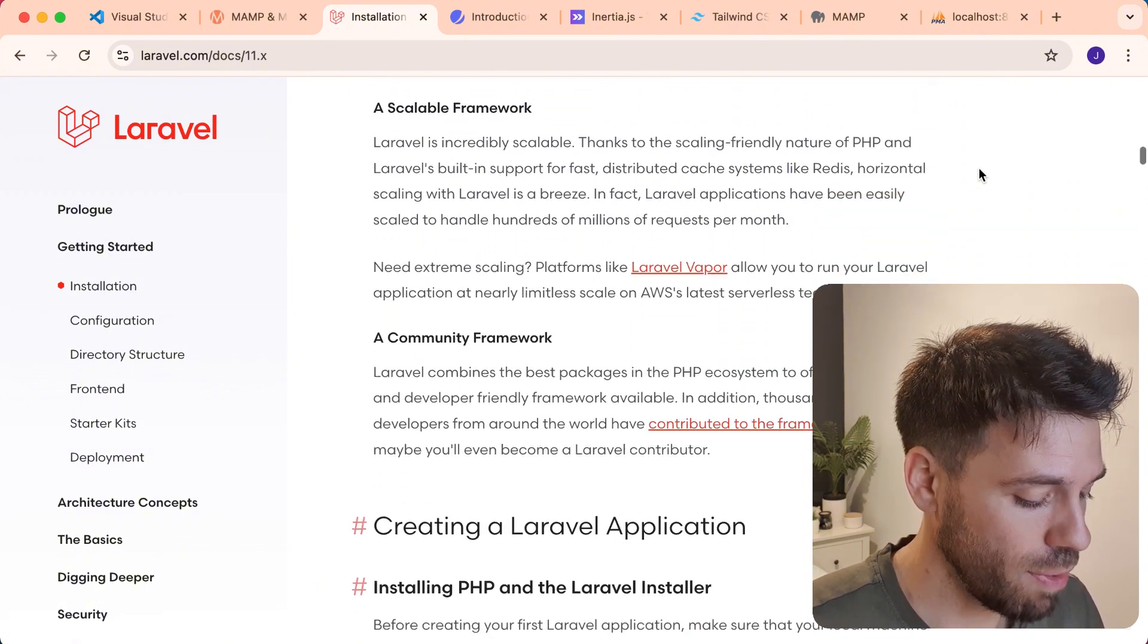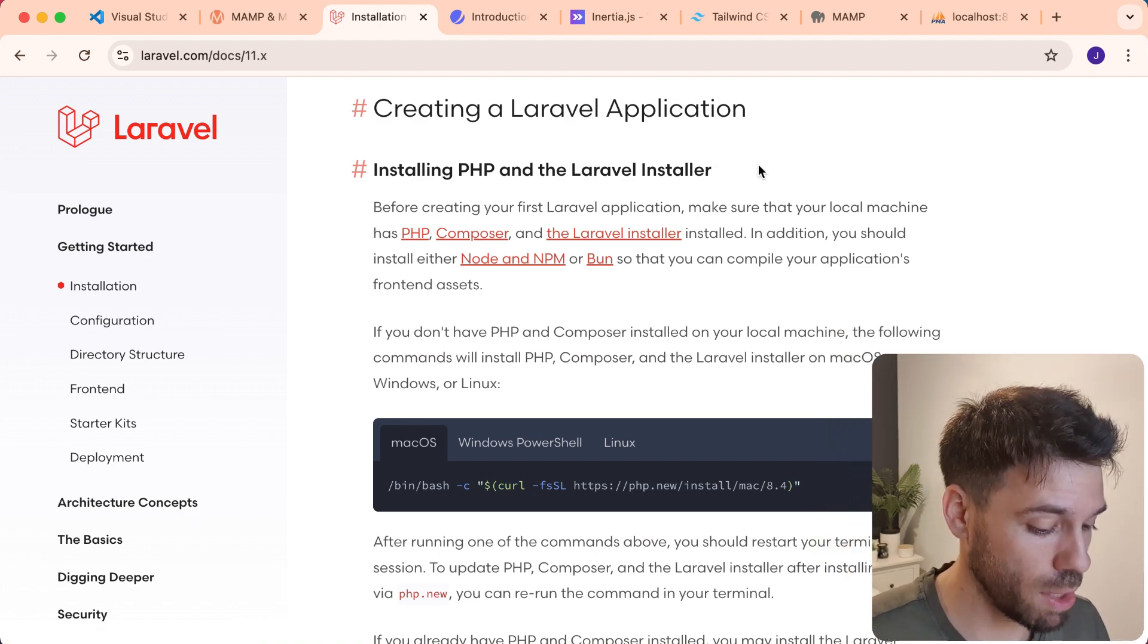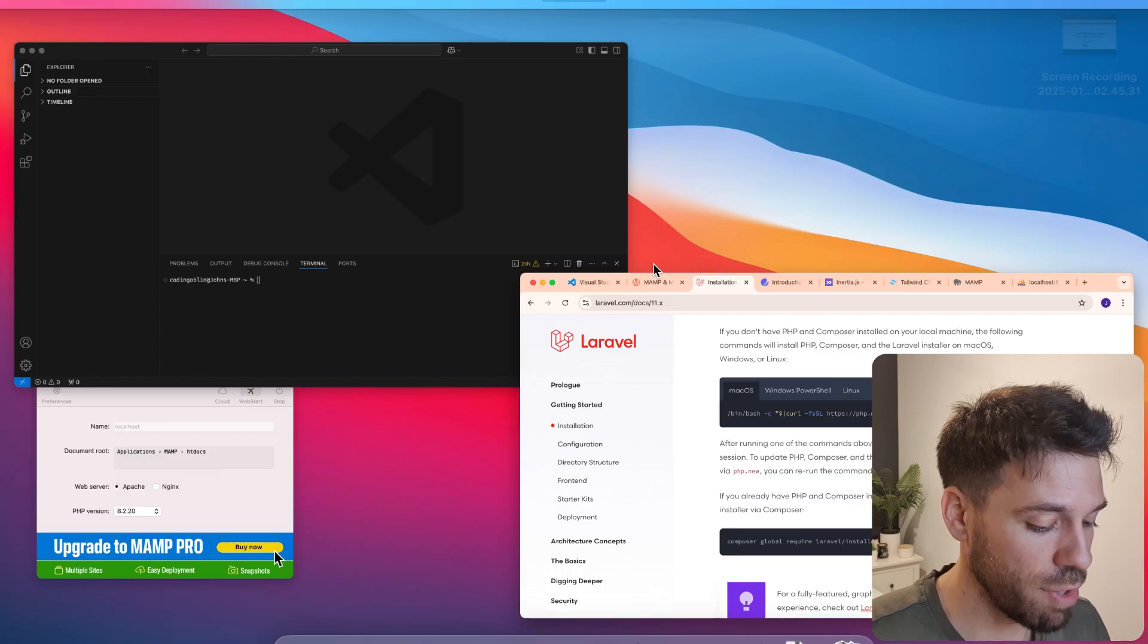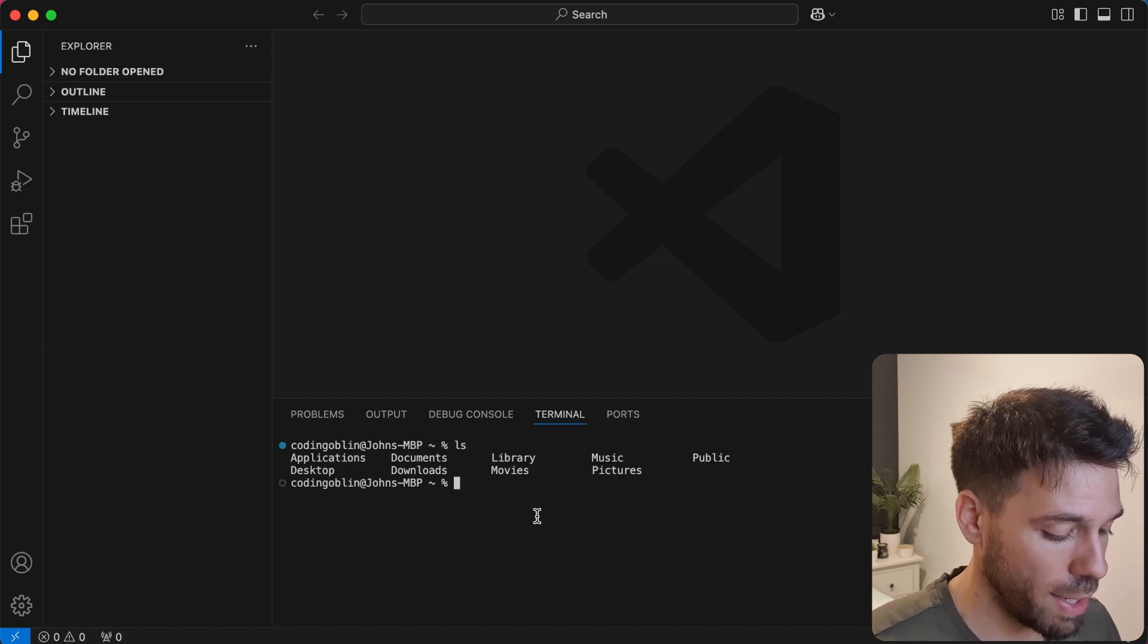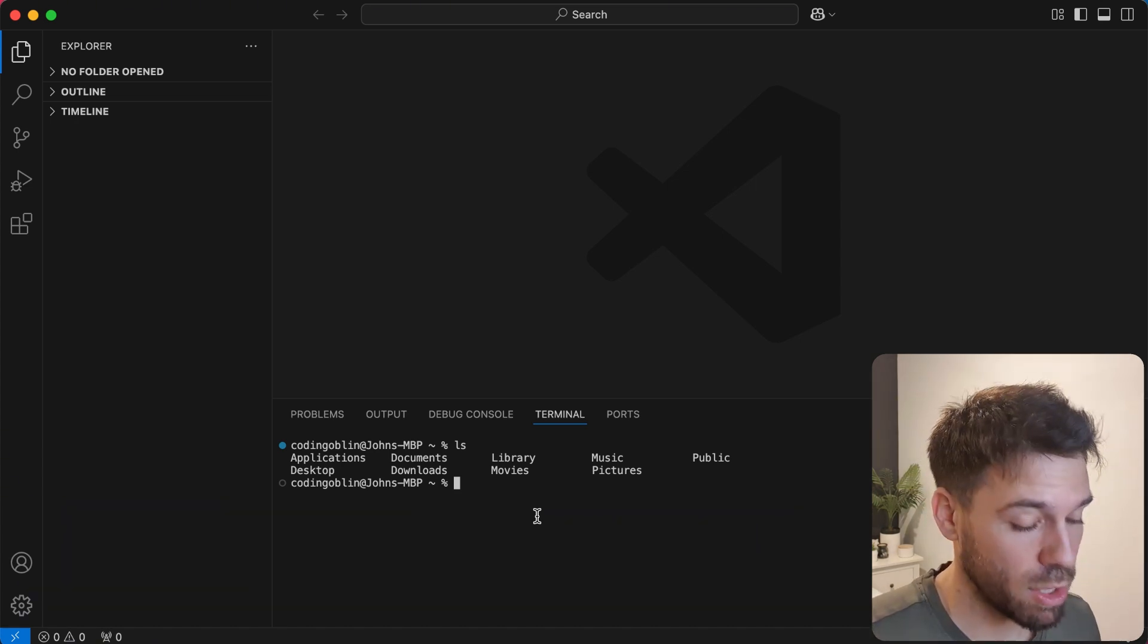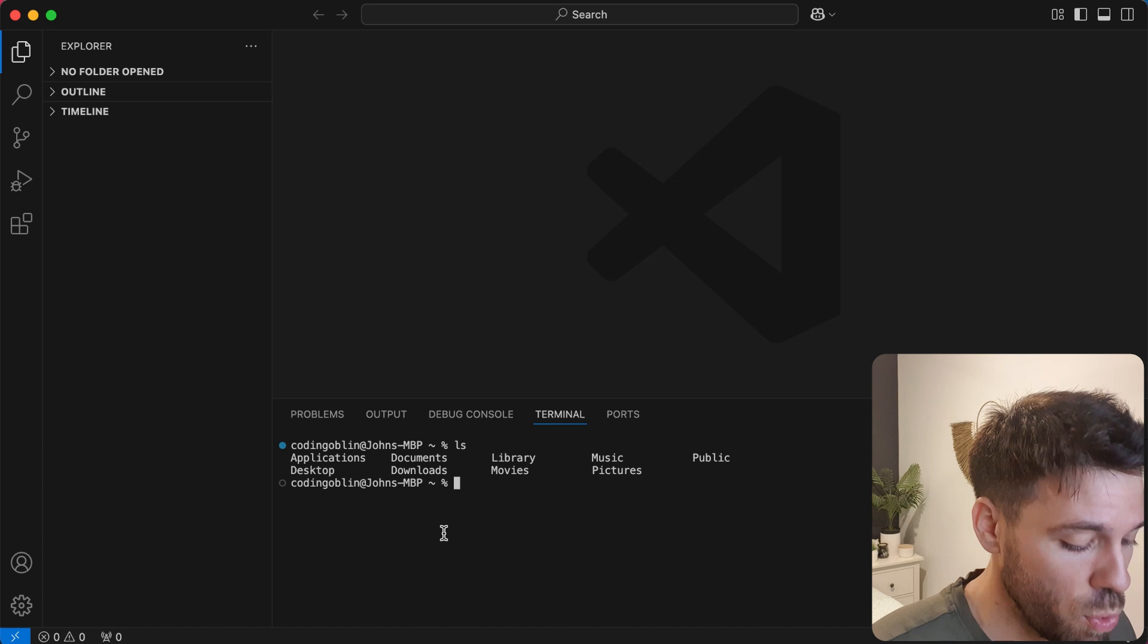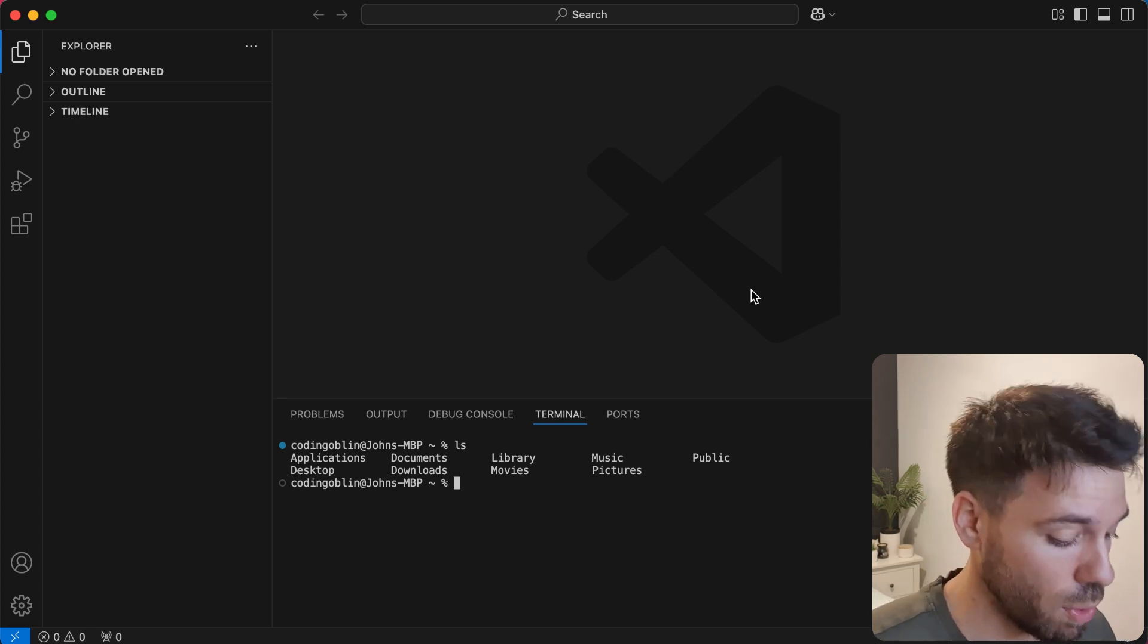First things first is we're going to have to install PHP and the Laravel installer. You may have this already installed. If you don't just run this command. Select which environment you're in and then copy that. If you go to Visual Studio Code and you want to find where we want to install it, you can do it globally but we're just going to for simplicity create a folder that's going to have all of our Laravel projects in it. It's good to get used to using these commands. So I'm just going to show you how I would do it.